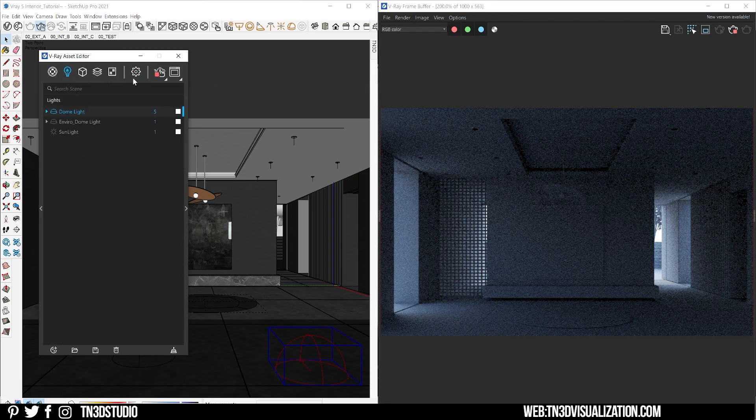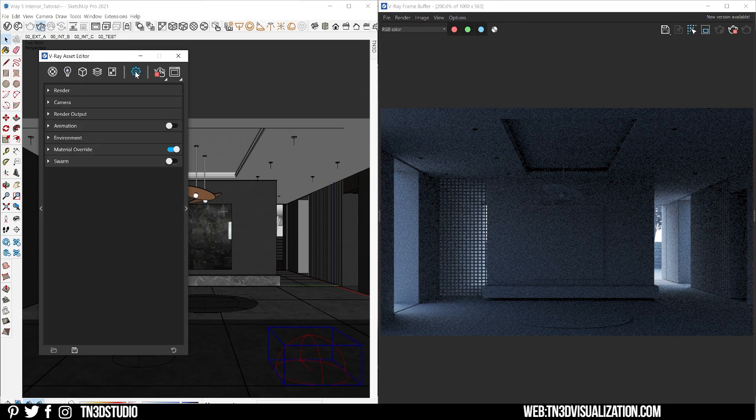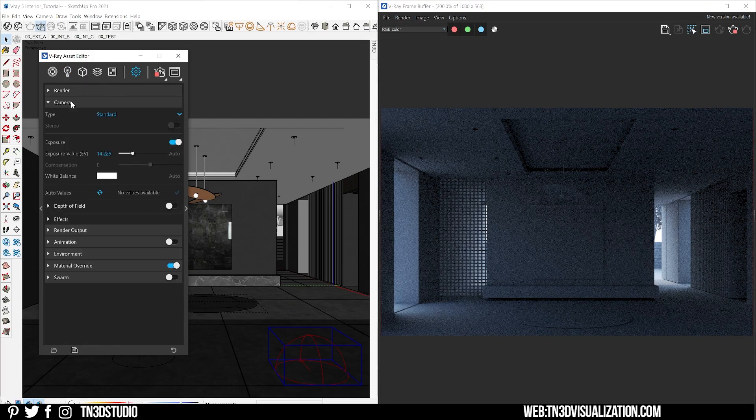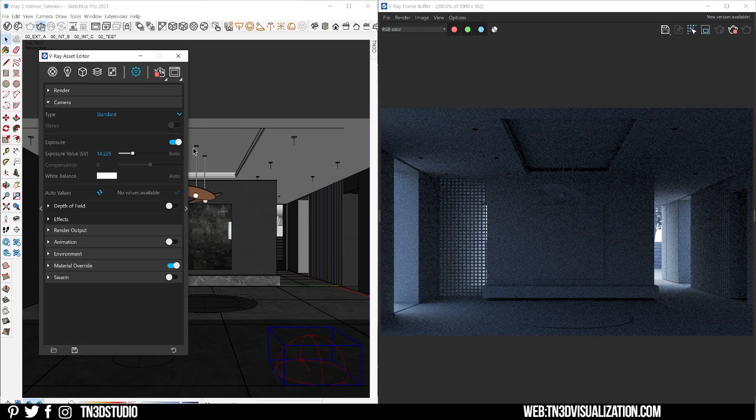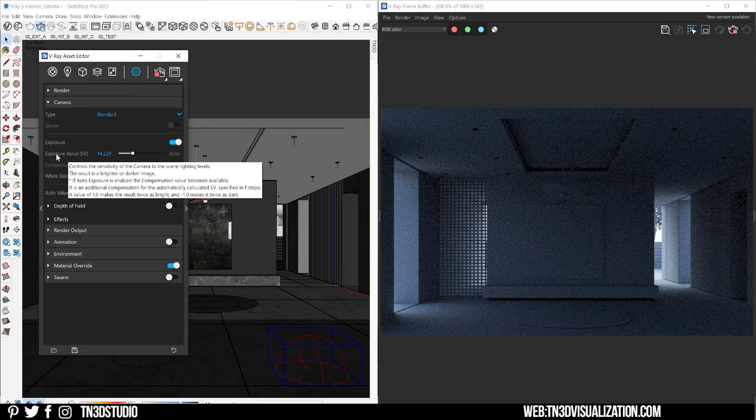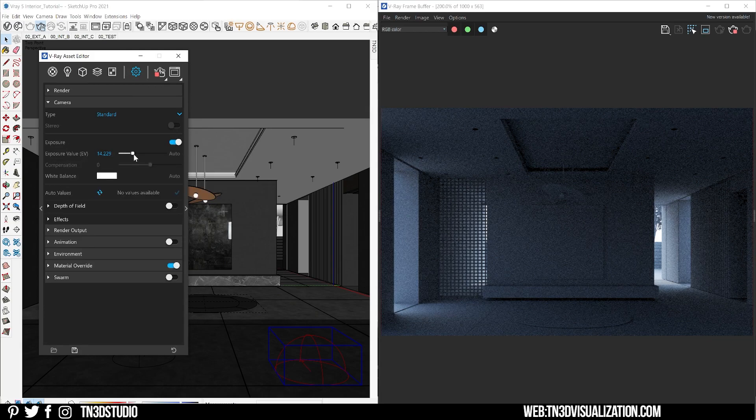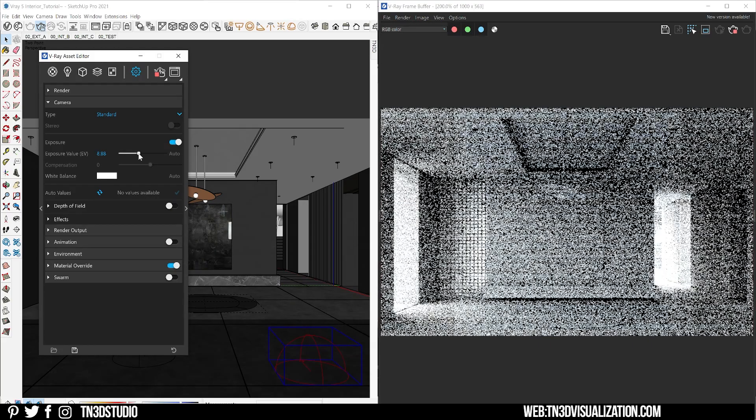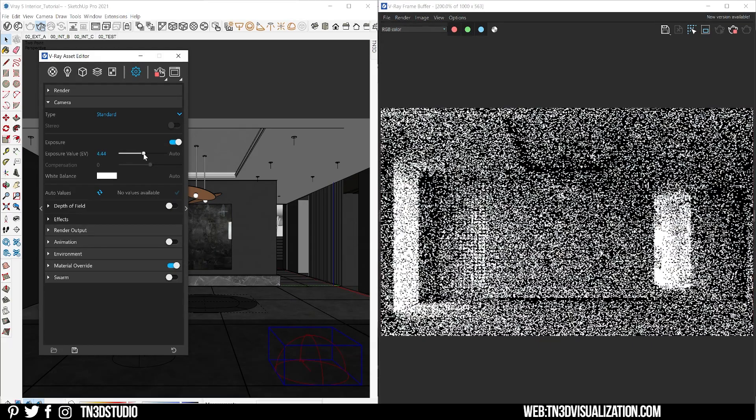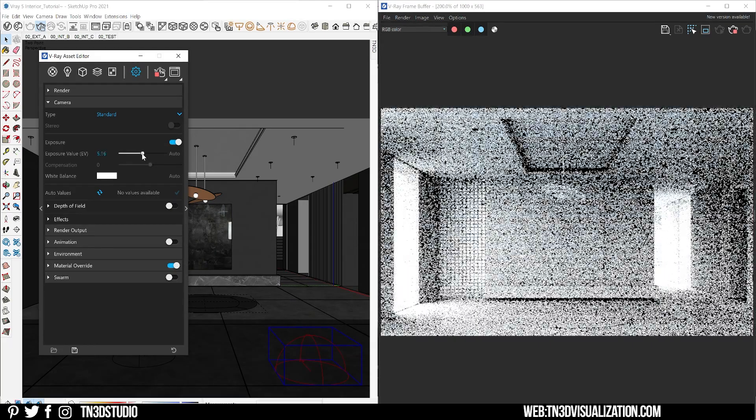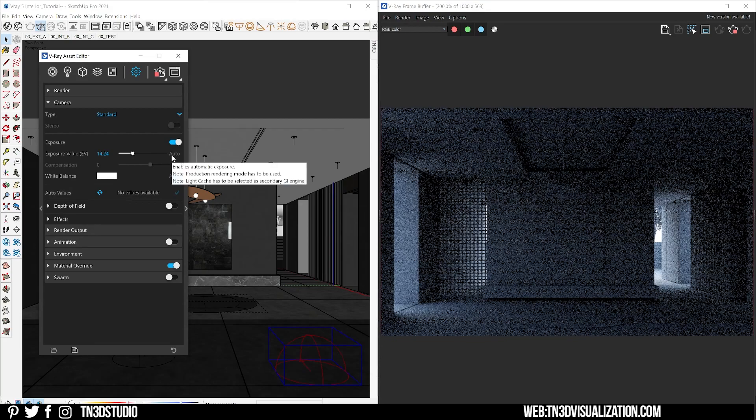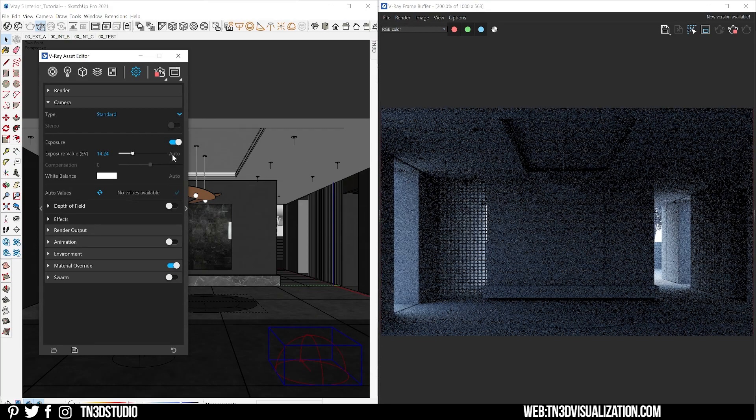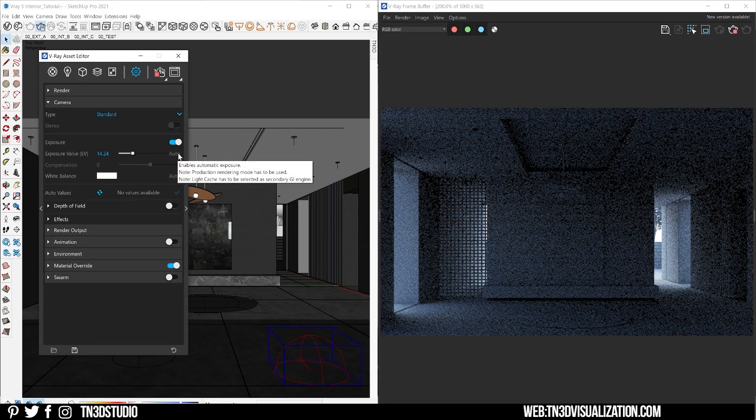Next we're going to talk about the V-Ray's physical camera under the render settings. The camera settings will help you to manage the exposure of your entire scene. If you go to your render settings and expand the camera option, you're going to find exposure, depth of field, white balance and other effects. For the exposure it controls the light sensitivity. To keep it simple, the lower the exposure value the brighter the image. If you hit this auto option V-Ray is going to calculate the exposure of your scene.